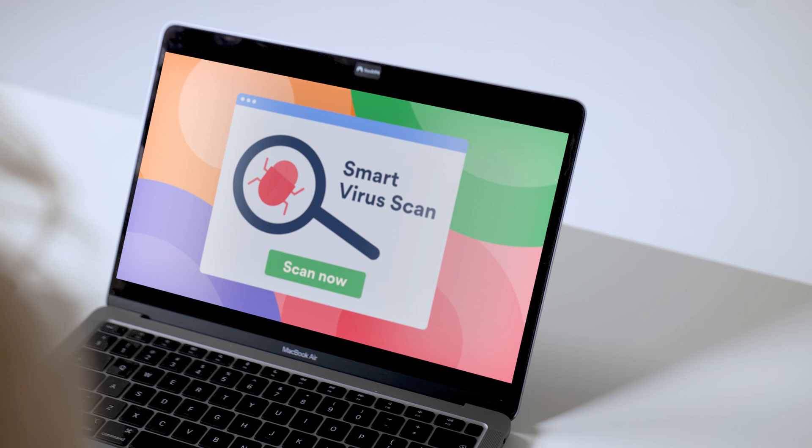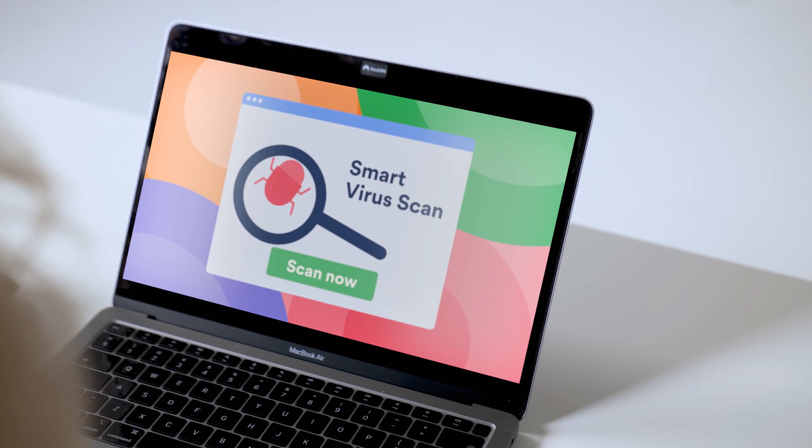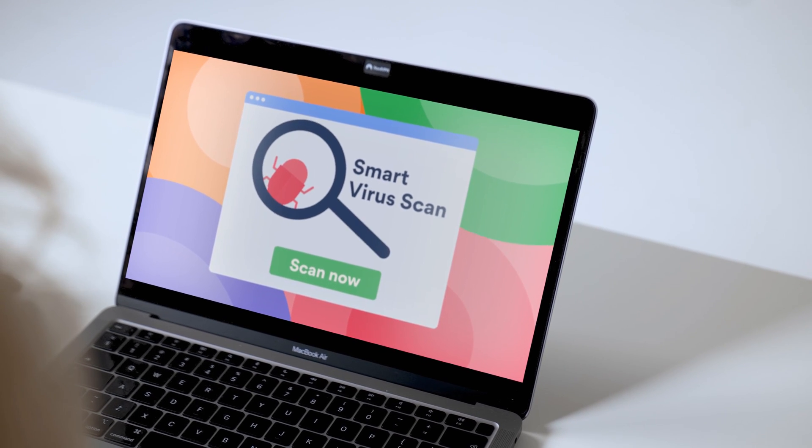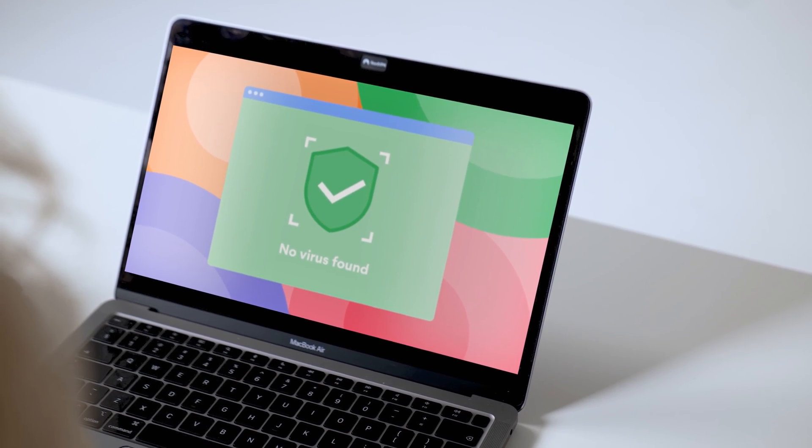It looks like you just downloaded a virus. But there is one tool that can help you in such cases — meet the antivirus. The antivirus immediately discovers and quarantines any viruses it finds on your device.